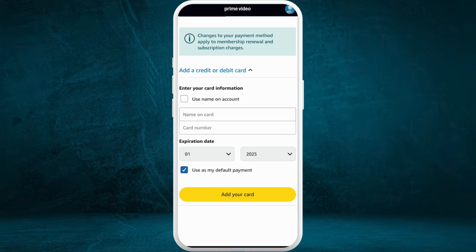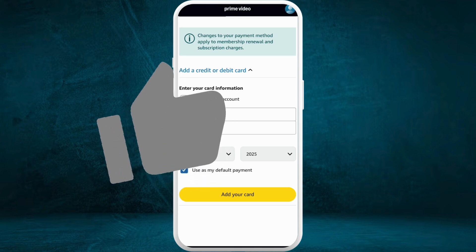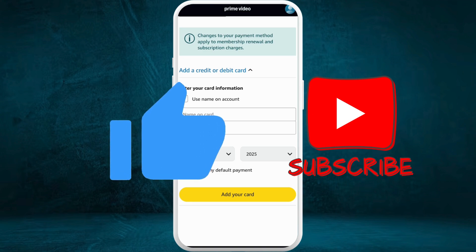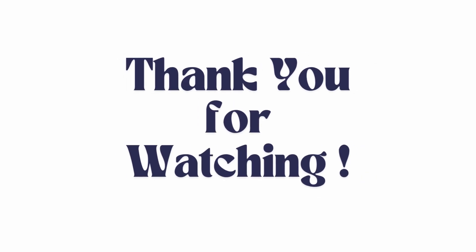So that's it — that's how you can easily change your payment method in your Amazon Prime Video account. If you found this video helpful, don't forget to give it a thumbs up and subscribe to our channel for more tech tips. Thank you for watching.